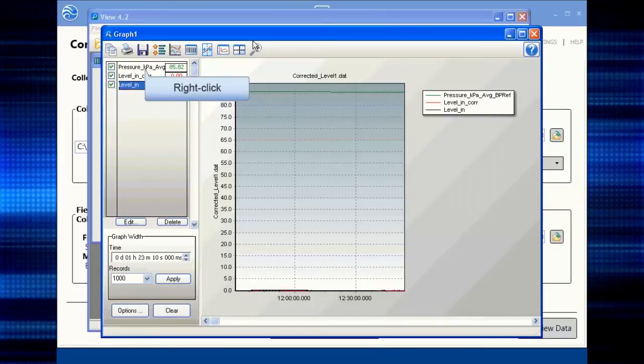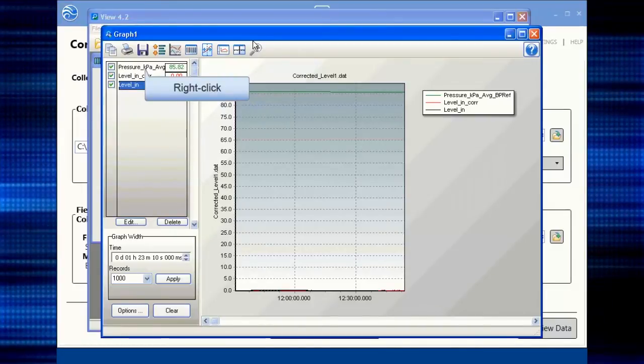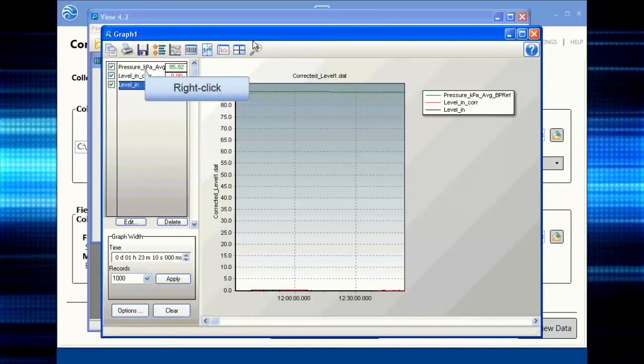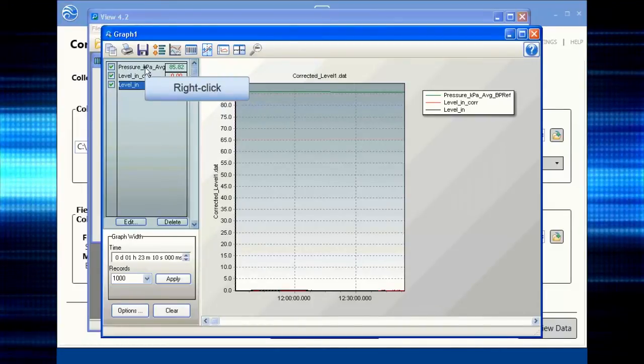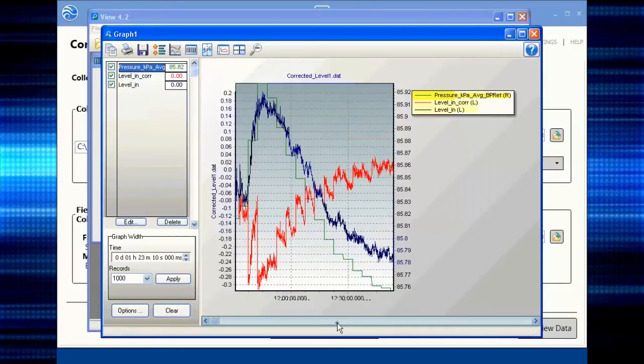To assign the barometric pressure to the right axis, right click on the pressure label. Scroll through the data.